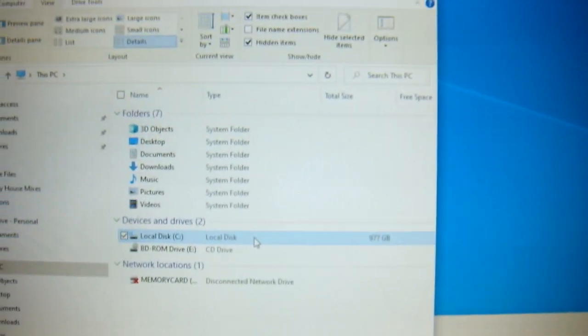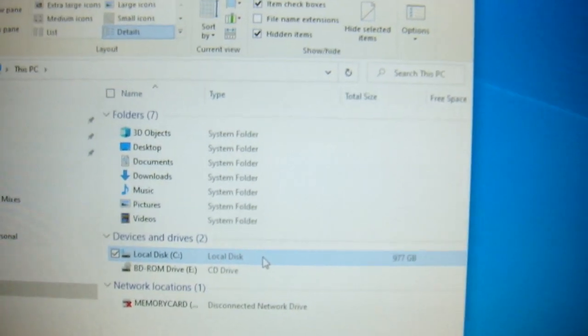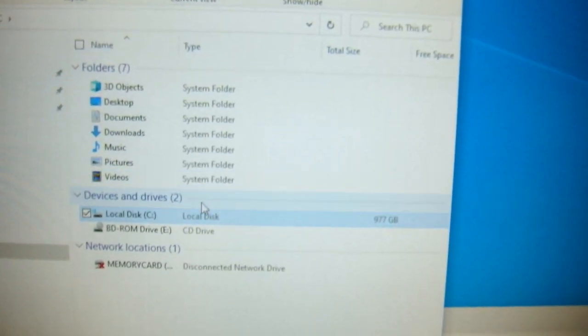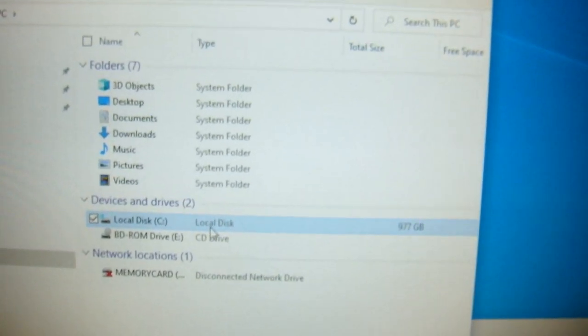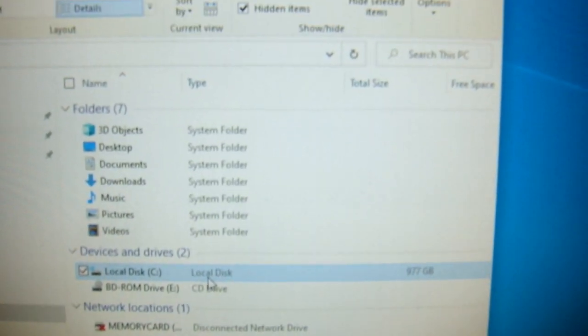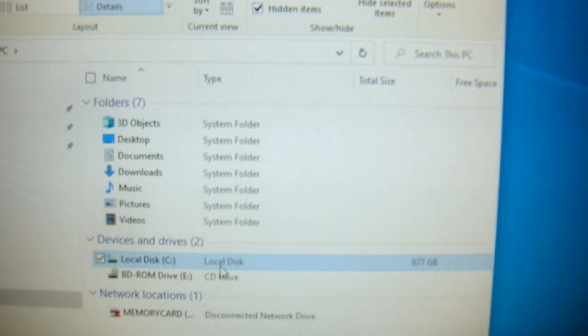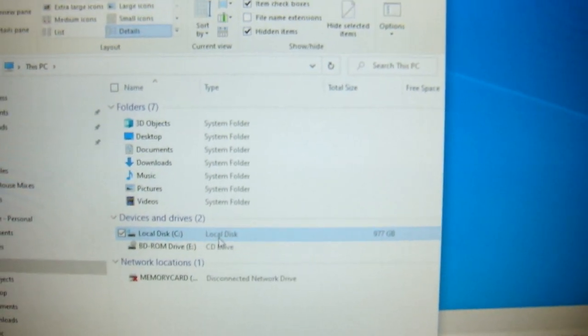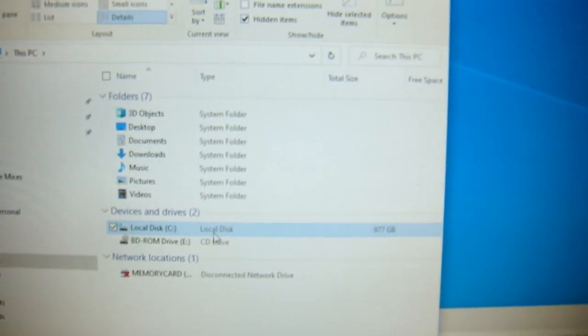So in order to get rid of this, you go to your C drive. This is on Windows 10, by the way, but I'm sure it will be the same on 11 and stuff.